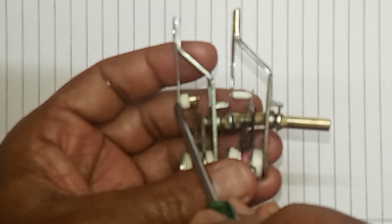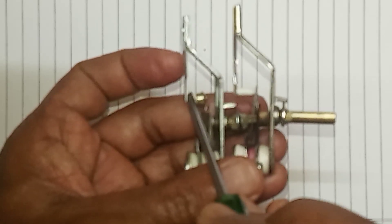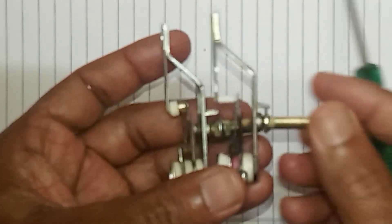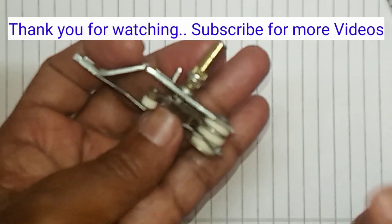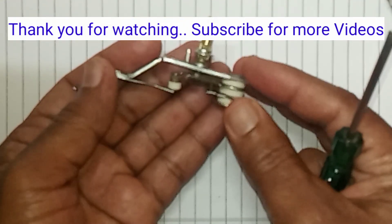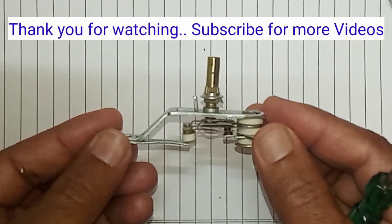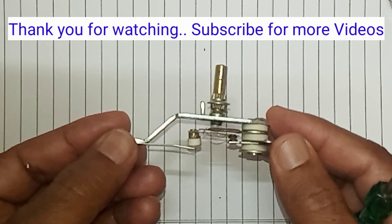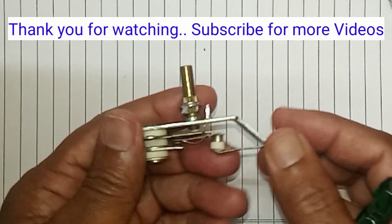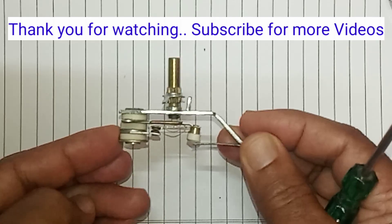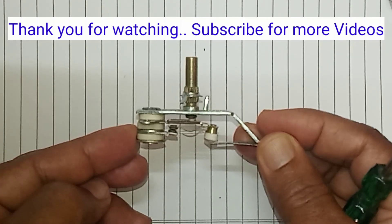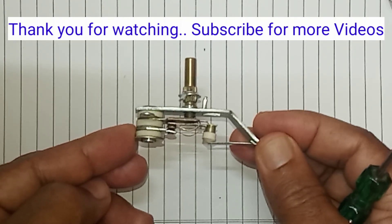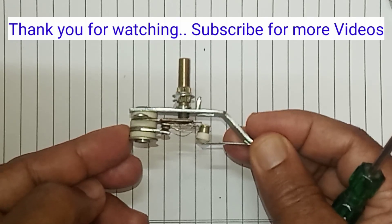So hope you understand how this works and how this looks. If you like this video, please share, subscribe, and press the bell icon to get more videos. Thank you so much. Take care. Bye bye.